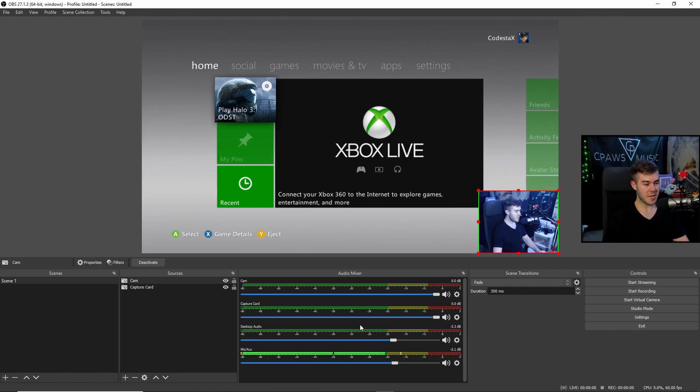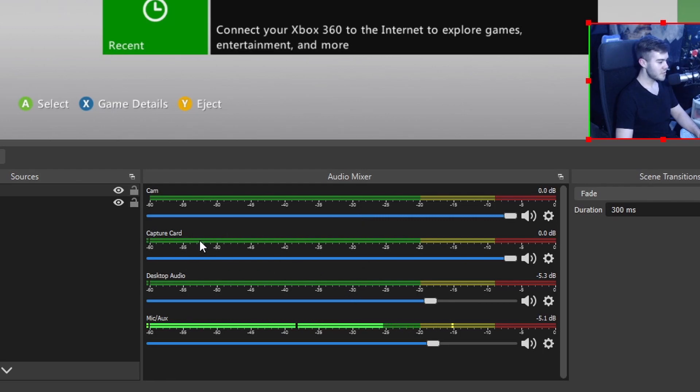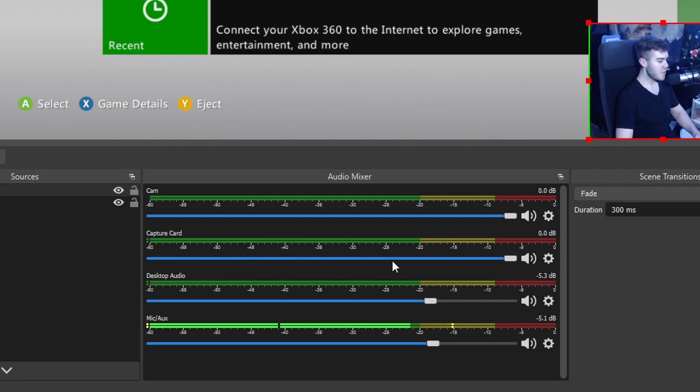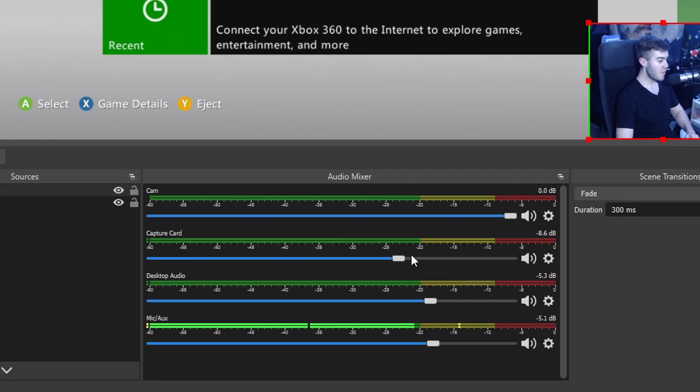But now that we've got our webcam and our gameplay how we want it to be, now we can notice that we have different audio sources right here. So if you see, capture card has an audio source. So when you want to change the game volume of your capture card, you can just drag this little meter right here to get to the adjusted volume that you want it to be. So if your game is louder than you are, then you can go and adjust these knobs here.